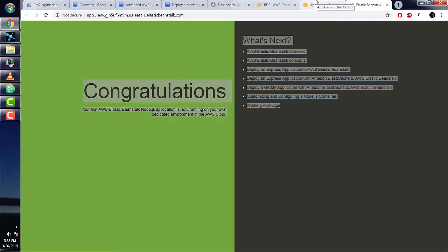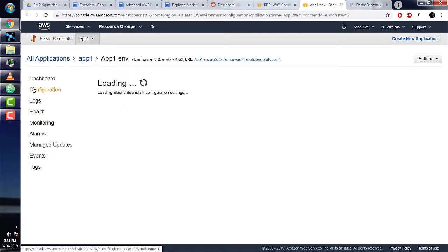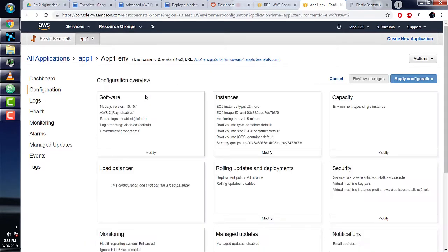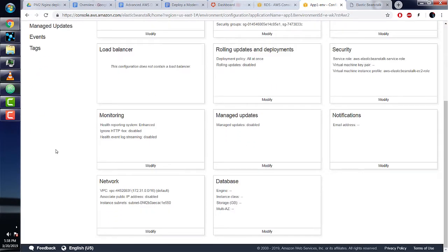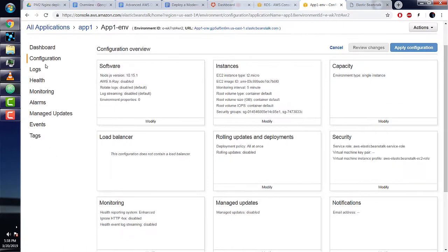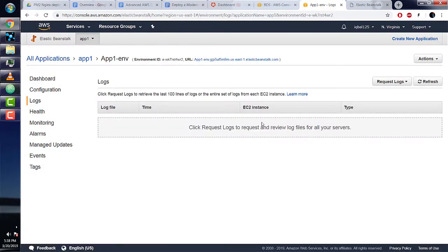Back to our app—I'll show you more features of Beanstalk. You have configuration, which takes you to the page we saw when first setting up this app. If you want to edit anything after deploying, you would do so here. Next, you have logs, which holds our error logs.